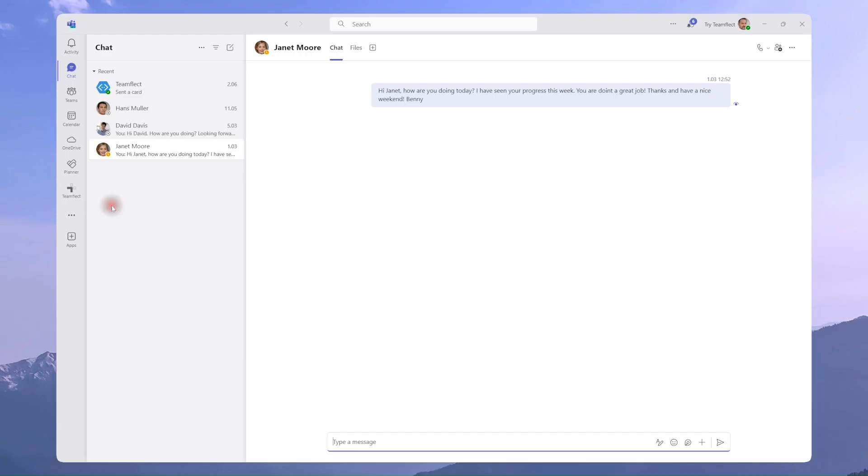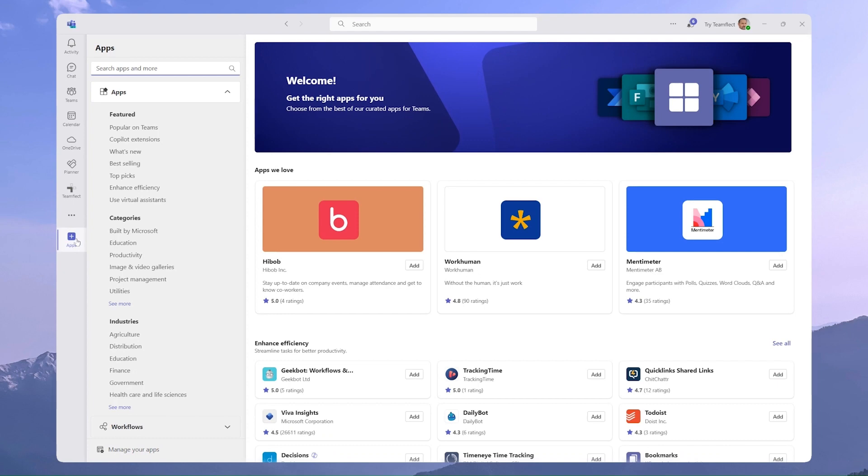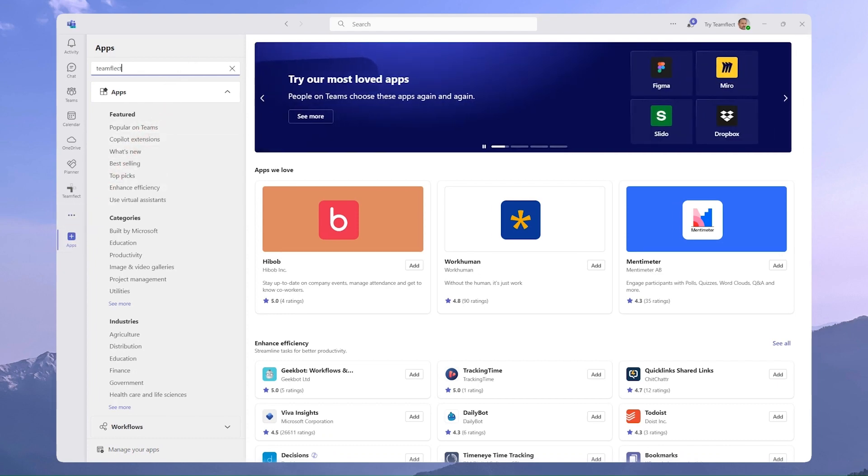To do this, I'll be taking advantage of the TeamFlect app for Microsoft Teams. It is an all-in-one performance management solution. And this is the best part of using Microsoft Teams, because even though it is a great platform on its own, you can always enhance and customize it using these native apps.